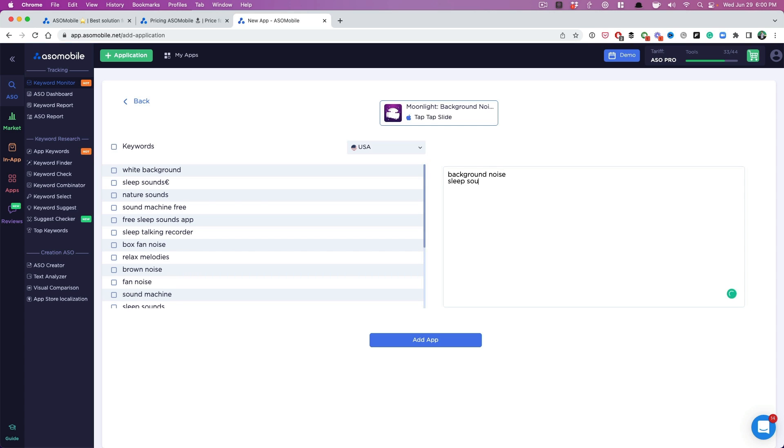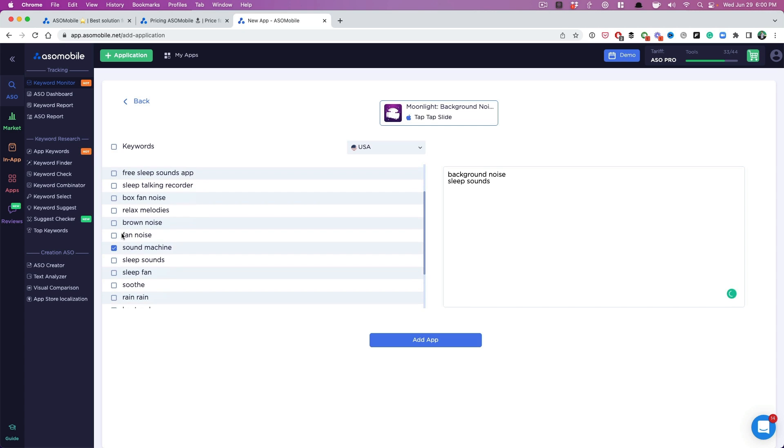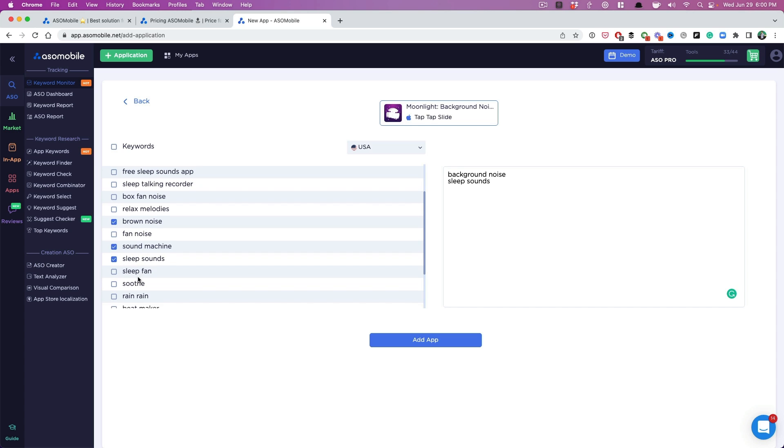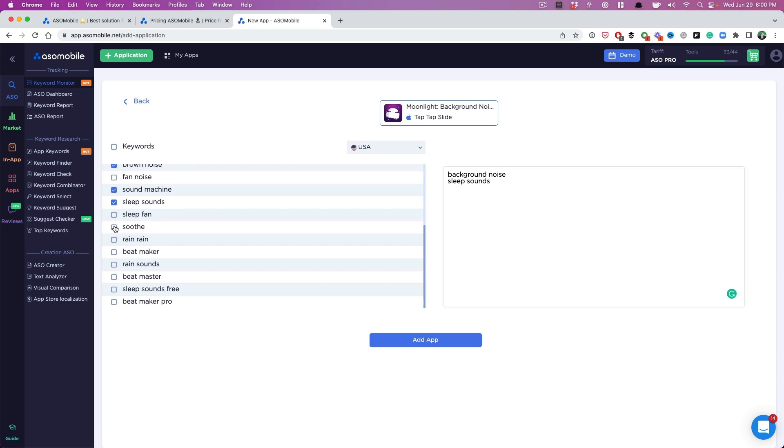Now I have background noise in the title, so I want to go after that. Sleep sounds. We don't have to do this, but you can start putting in some keywords that you want to rank for as well. So brown noise, sleep sounds right here, soothe, rain sounds. These are all good keywords for us. I'm going to hit add app.